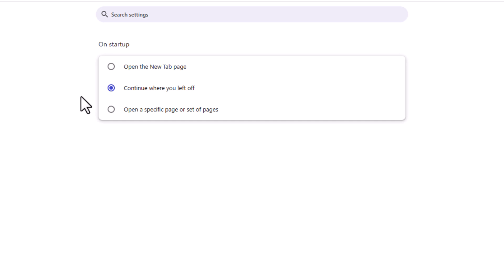That is how to enable continue where you left off on the Google Chrome web browser. Thanks for watching.